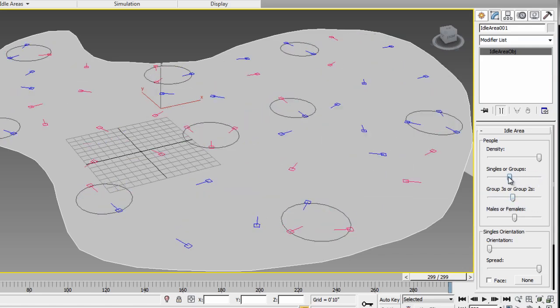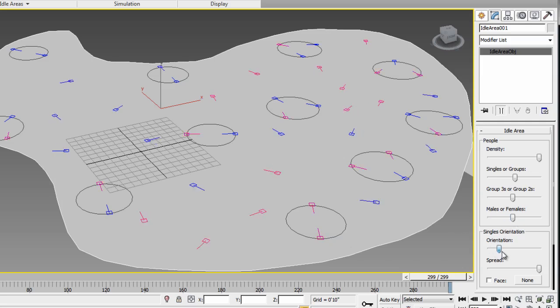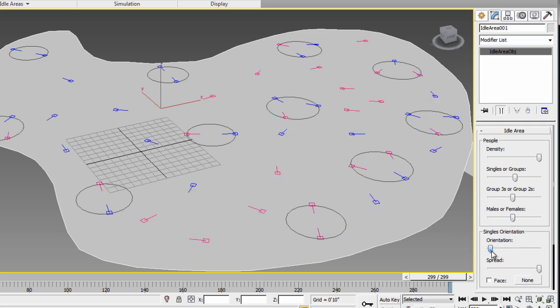And I'm also going to balance it out with some single people. Then again, you can change the ratio of male versus female. You can also change the orientation, but for this particular case, you can only change the orientation of the single people.